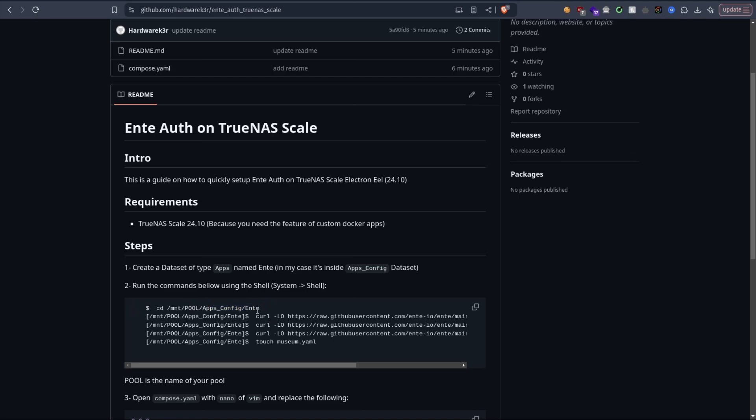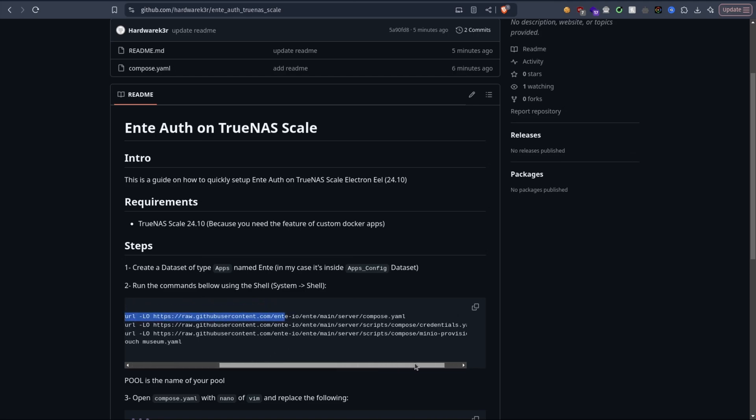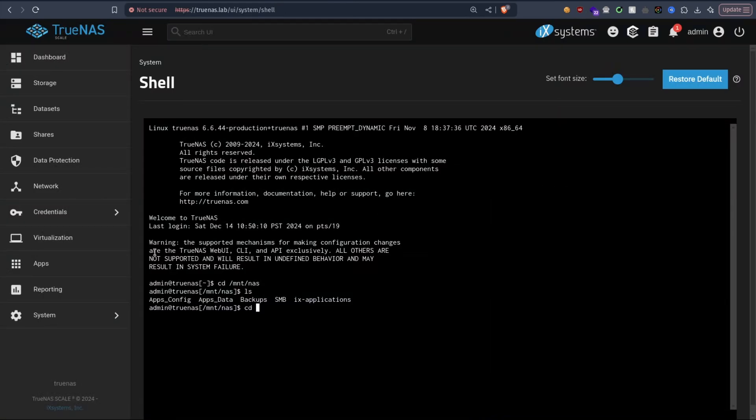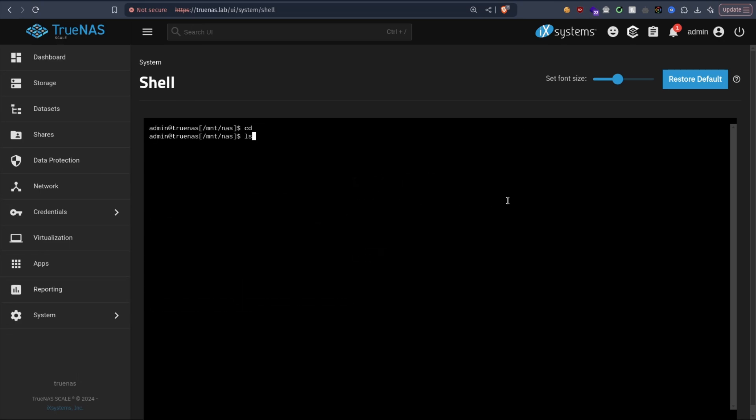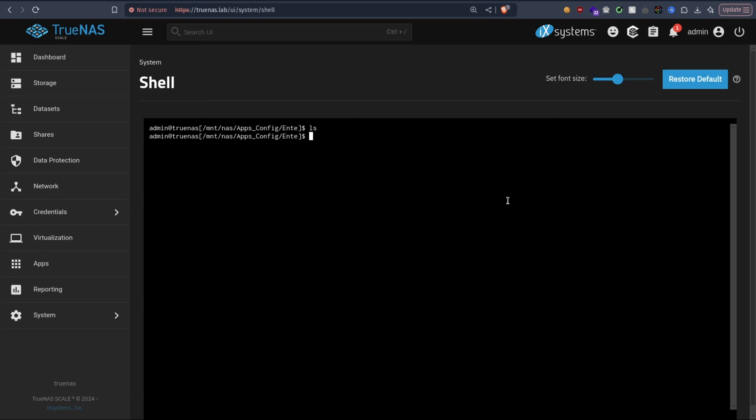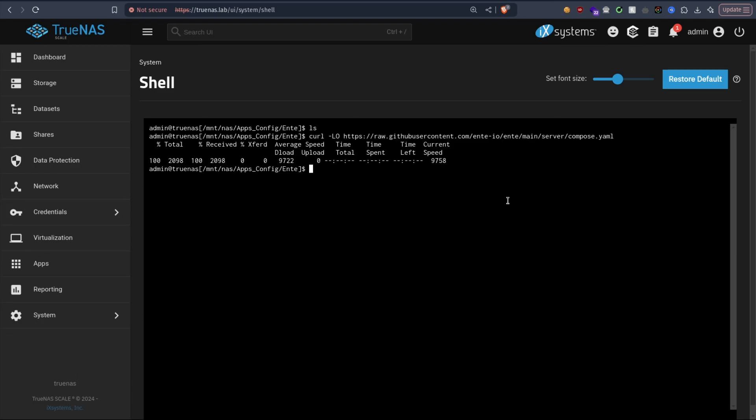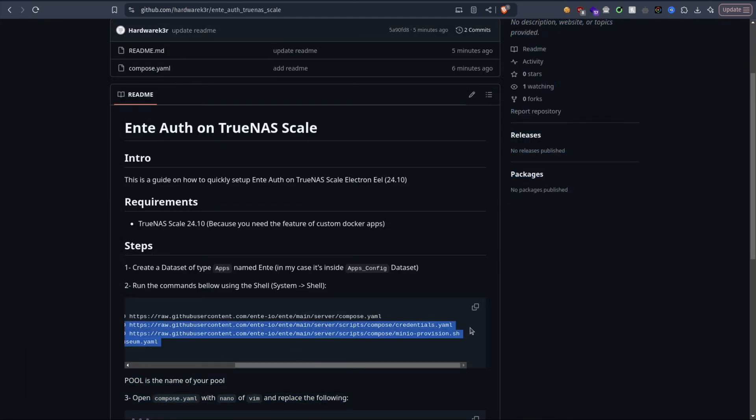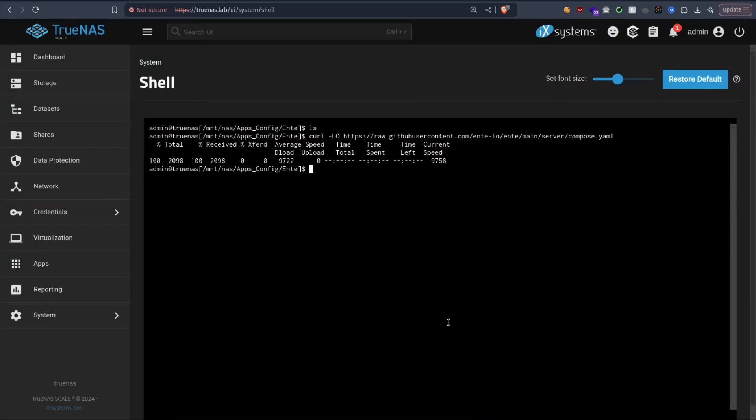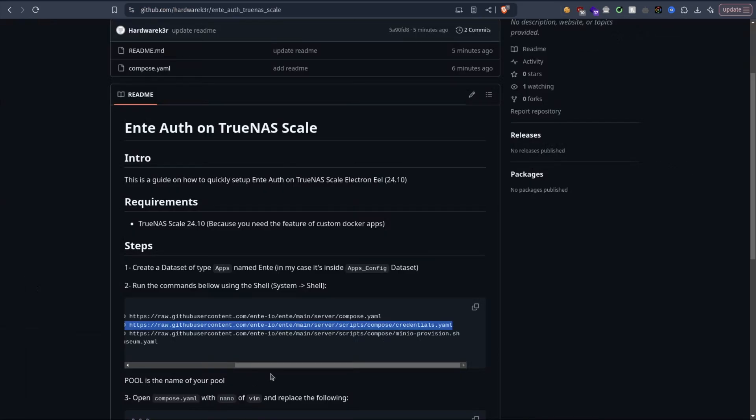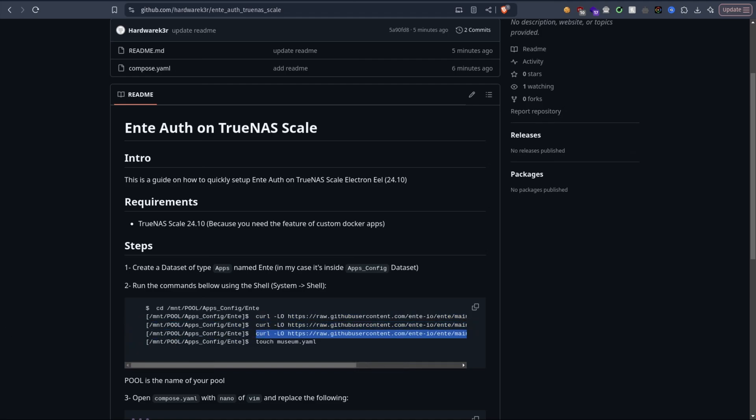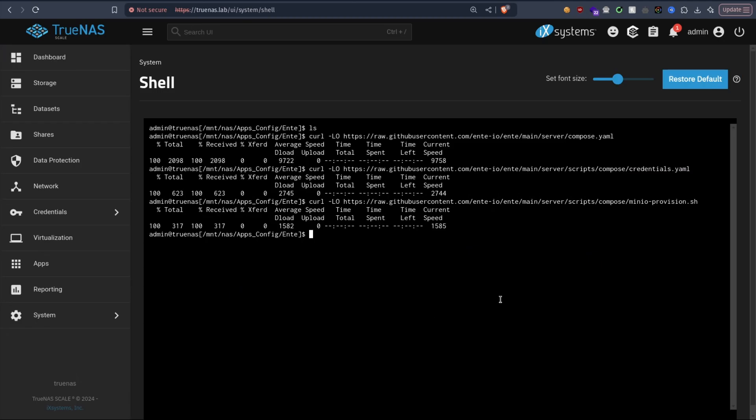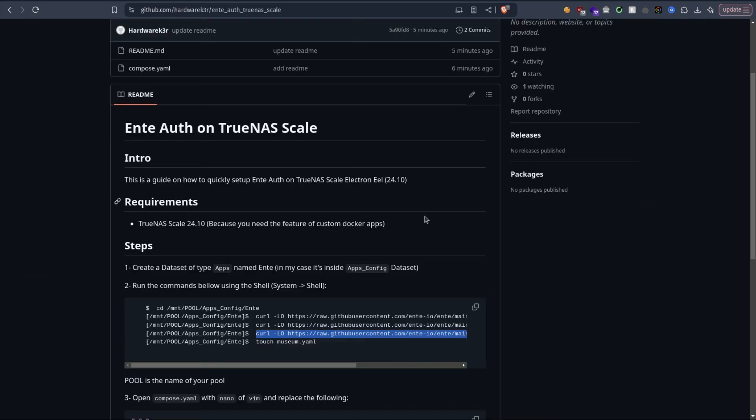Okay, so first we're going to create a folder - actually it's already created with the dataset. So we can download three files. The first one is the docker compose file. So let's go to the dataset we created, in Apps Config NT, and then we download the docker compose file, and then we download this one, and then this one. And finally we need to create an empty file called museum.yml.